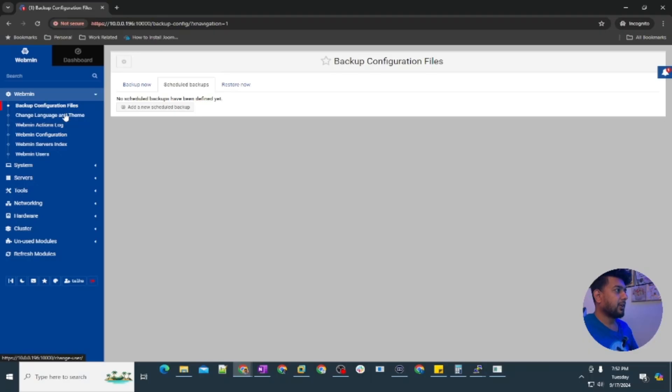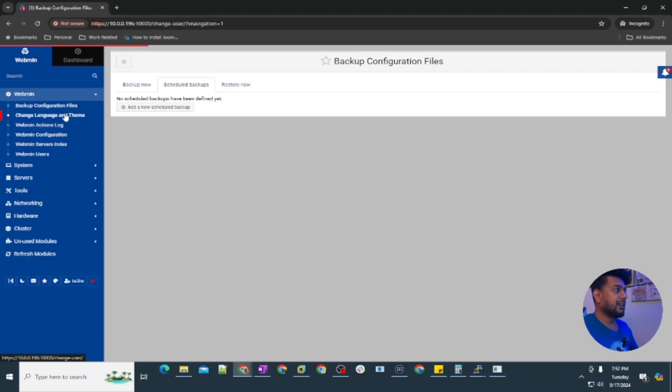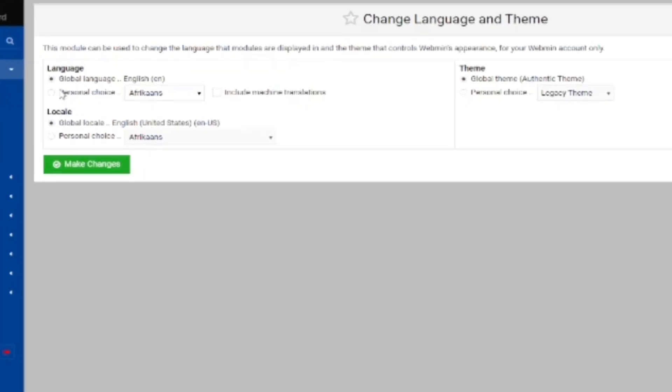Then there is change language and theme. You can change the theme and the language here. Currently you can see the global language is set to English.